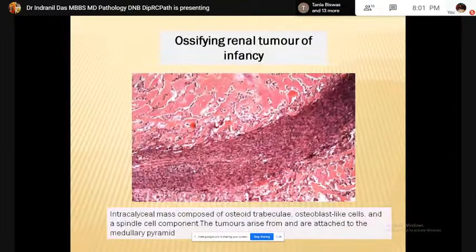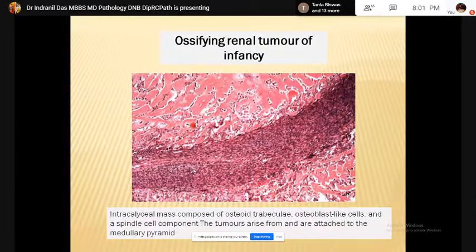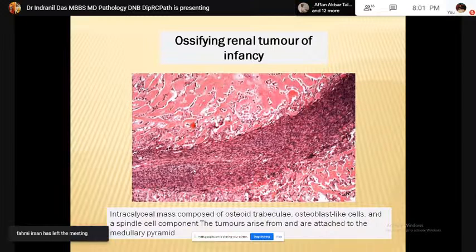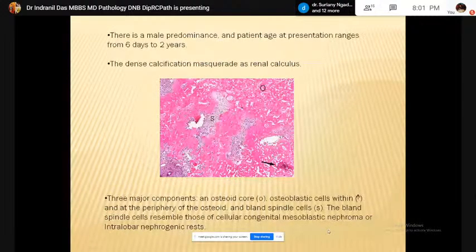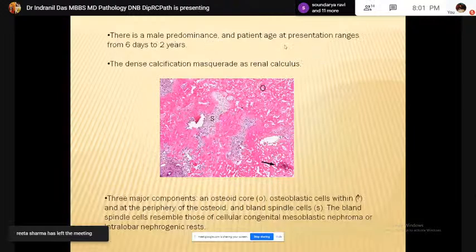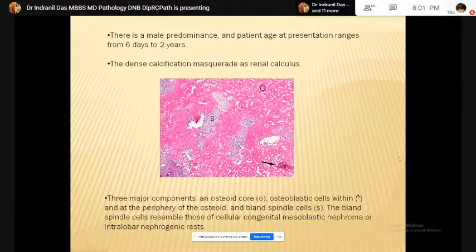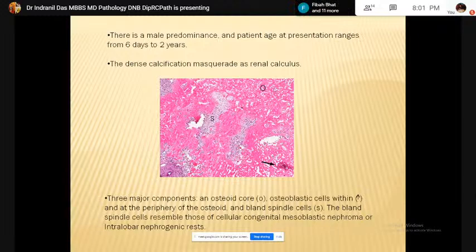Ossifying renal tumor of infancy is an intracalyceal mass composed of osteoid trabeculae, osteoblast-like cells, and spindle cell component. The tumor arises from the medullary pyramid. The usual age of presentation is 6 days to 2 years, with a striking male predominance. The three major components are: the osteoid core containing osteoblastic cells, with peripheral bland spindle cell stroma.